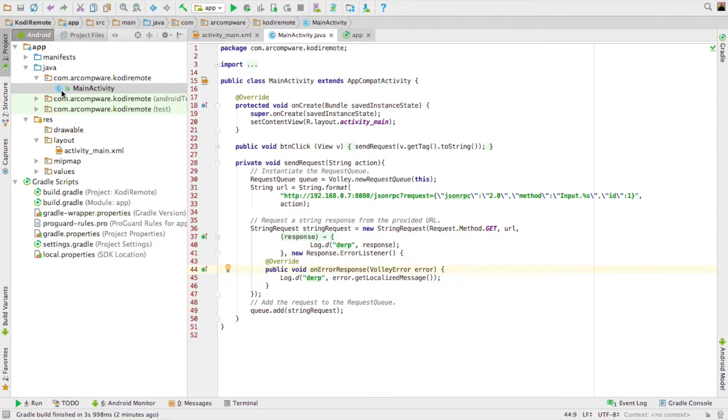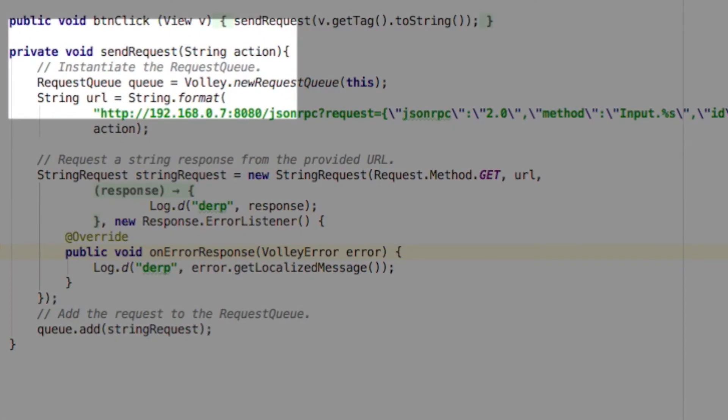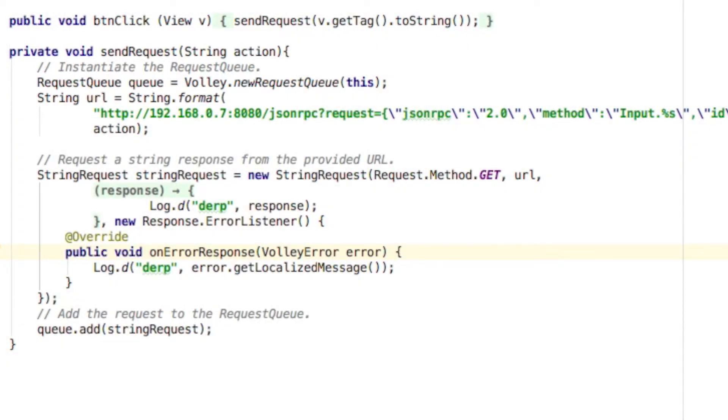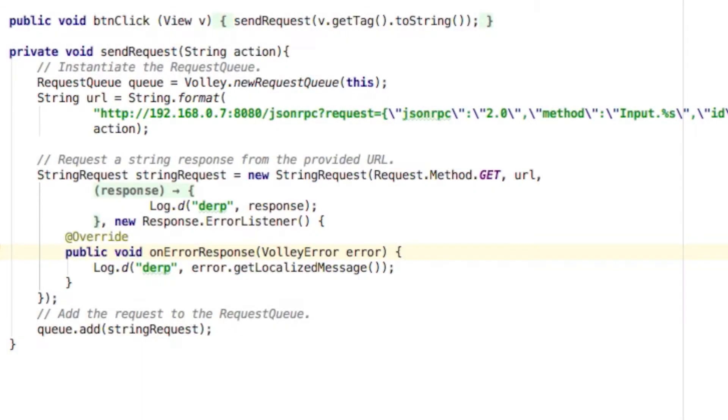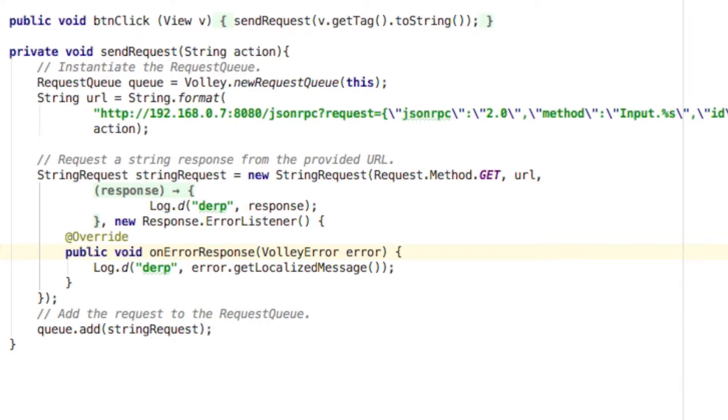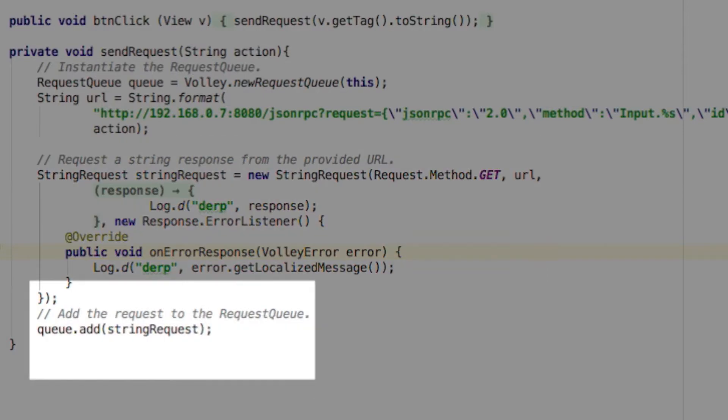Let's take a look at Volley in action. First let's write a method named sendRequest with a parameter action for the action we want to perform. Then we need to set up a request queue and a request. For the request, let's just use the formatted string with the JSON GET parameter. Then for the remote, we really don't need to do anything with the response or if an error occurs, so let's just print something to the console. Then simply add the request to the request queue and it'll make the request for us.